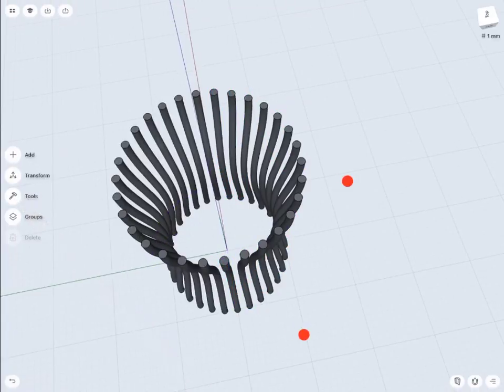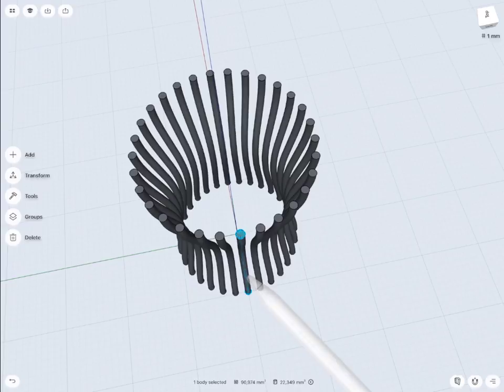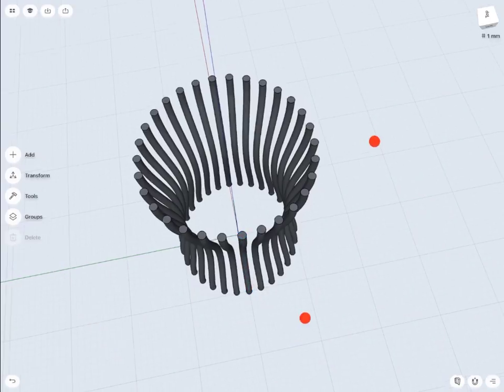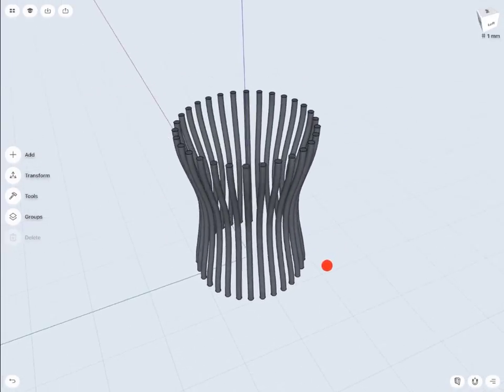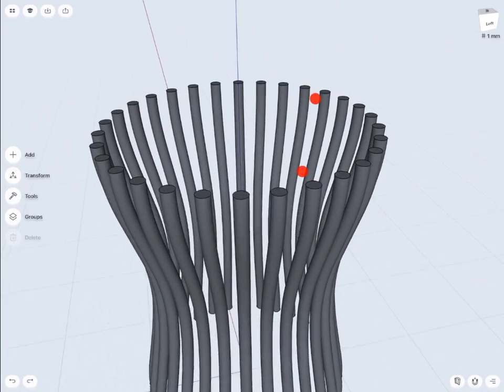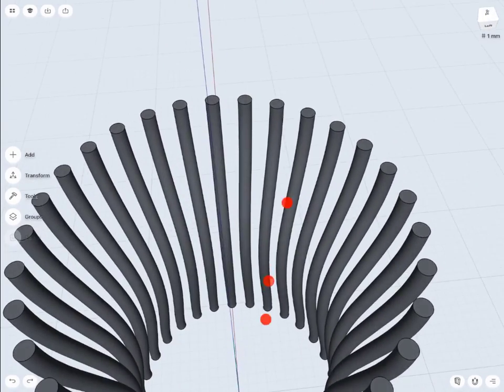Of course everything depends on how many times you want to duplicate, so you have to use your calculator to count all of the angles. I think I have one too many, so I have to delete it — just select it and delete it. So I've got the base shape; it came out something like a basket.